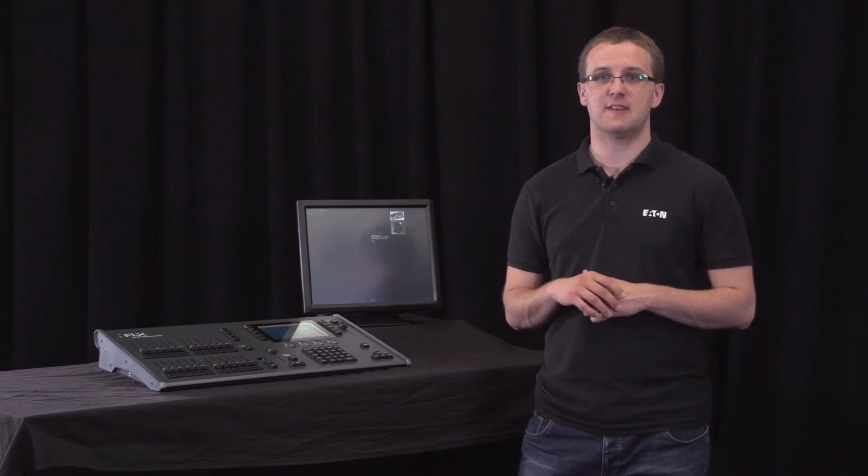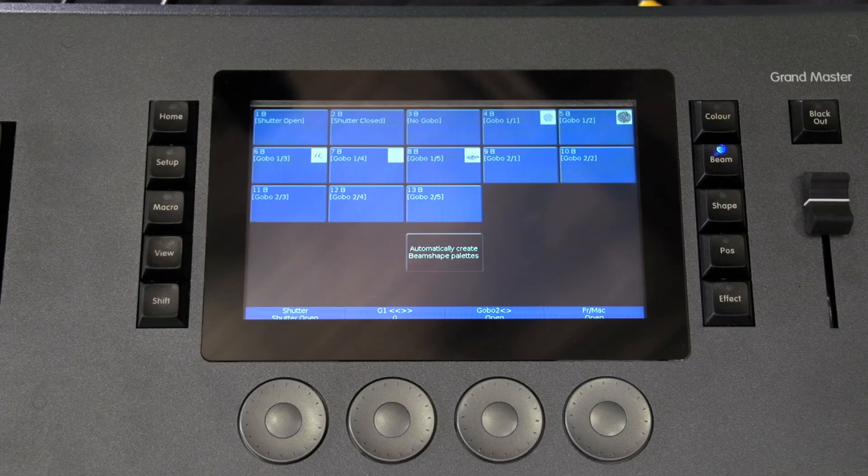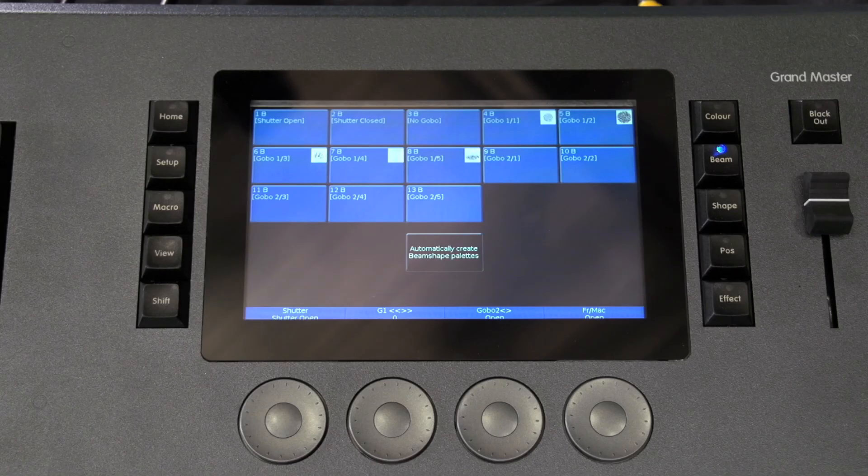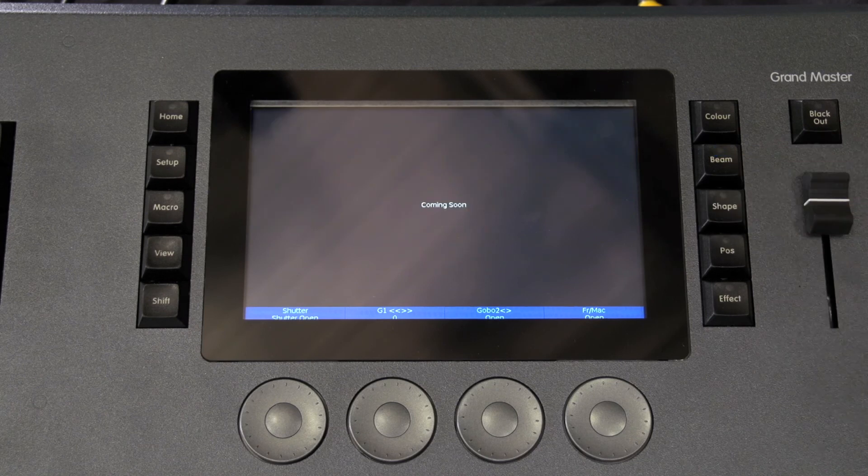In the future, the 088 library will split all the parameters within beam into two separate attributes: beam and shape. Flex is ready for this update and has the shape button in preparation for this update.